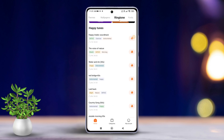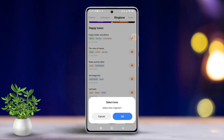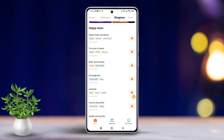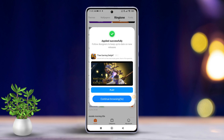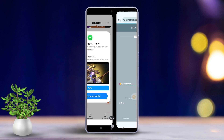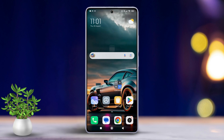And that's it — the notification sound is now changed. That's how simple it is to change the notification sound on your Xiaomi phone. If this video helped you out, don't forget to smash that like button.